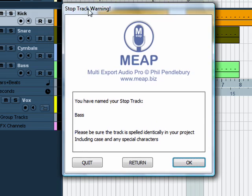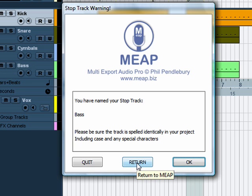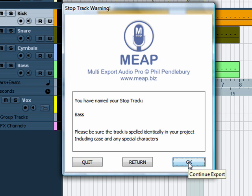Now Meep's going to give you a chance to compare the name of your stop track that you've typed into Meep with the actual track itself, and as we can see they look accurate. At this point you can either return back to Meep, quit or hit OK.